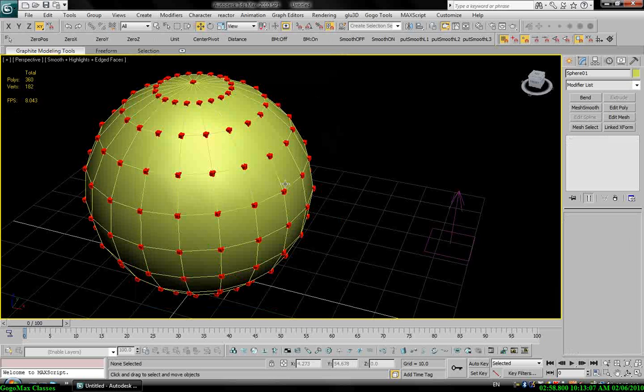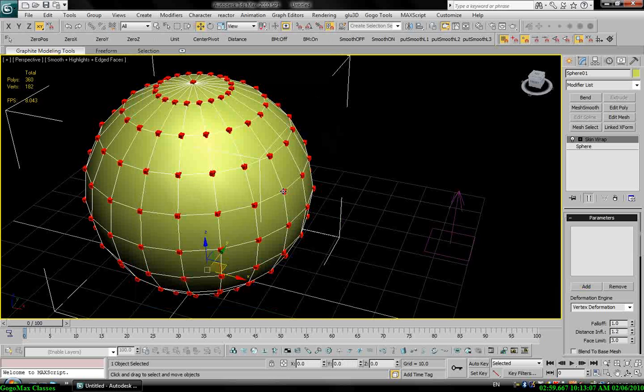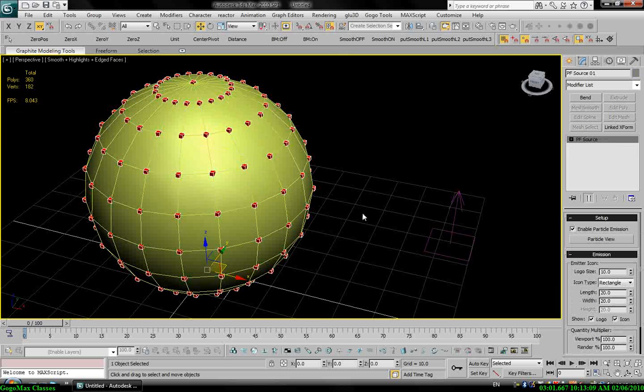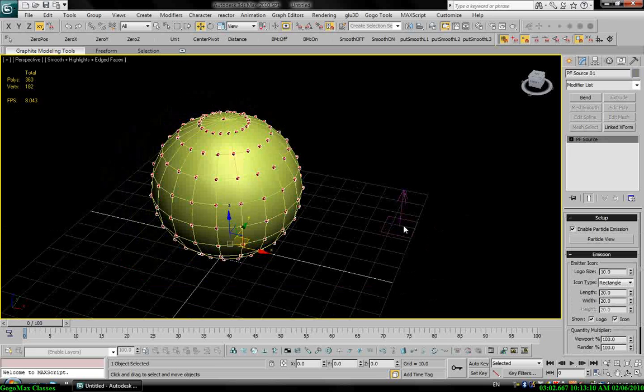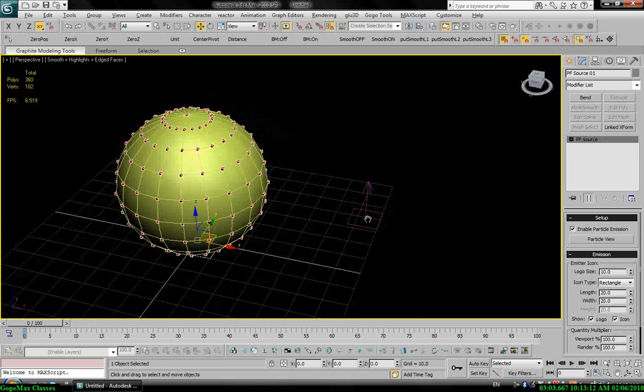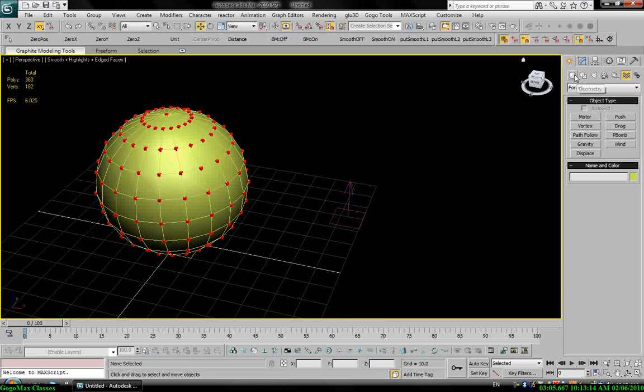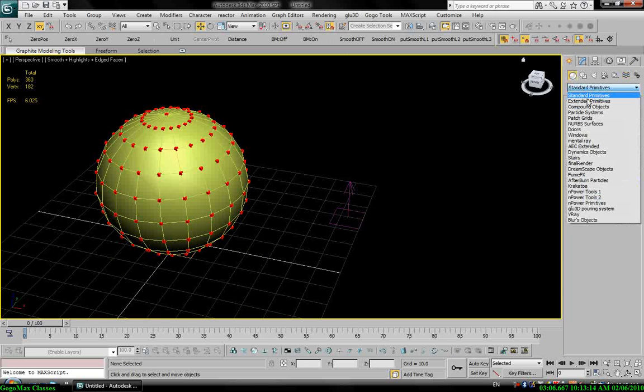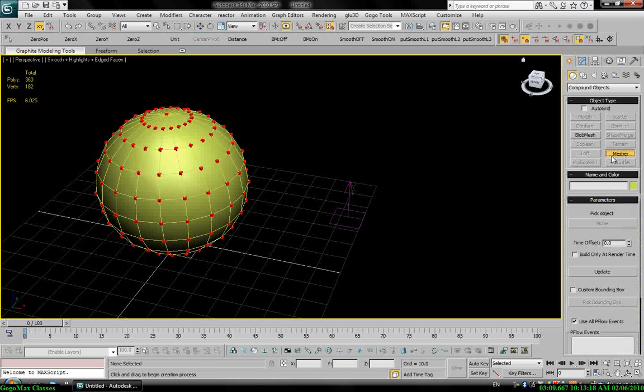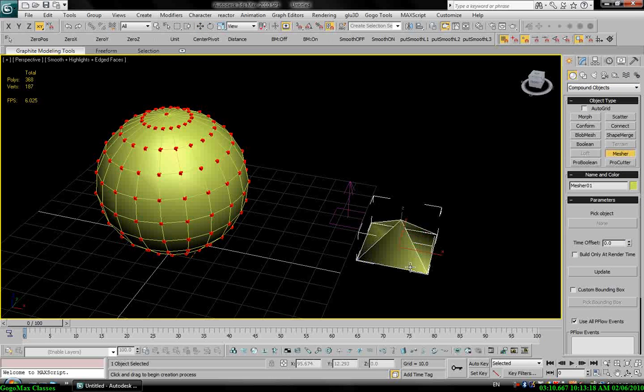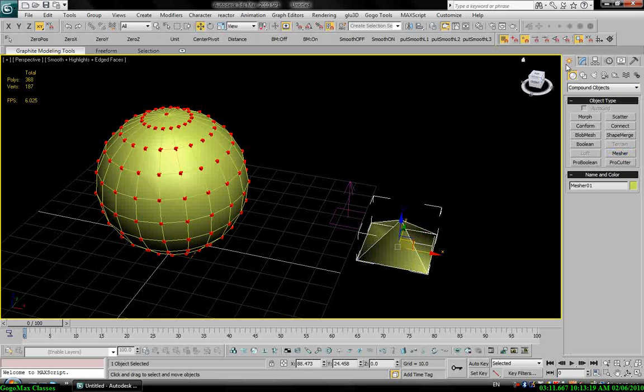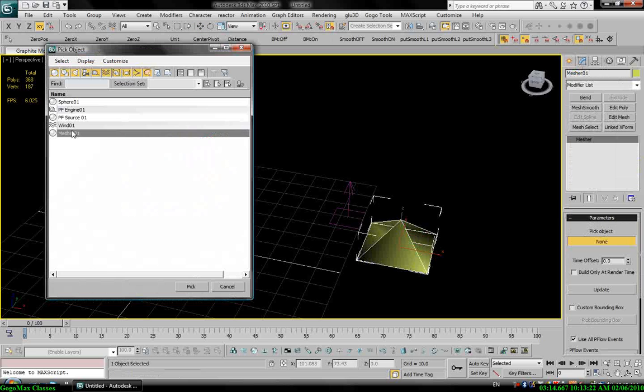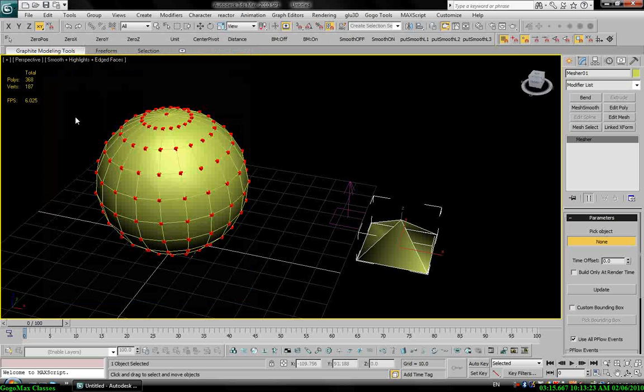So what I need to do here is convert my particle system to mesh object. To do that I will use, in the compound object, I have mesher. So I will use mesher, pick object, I will pick my particle source.